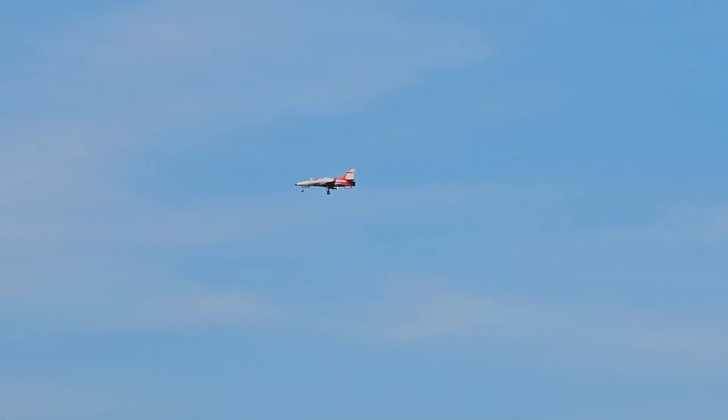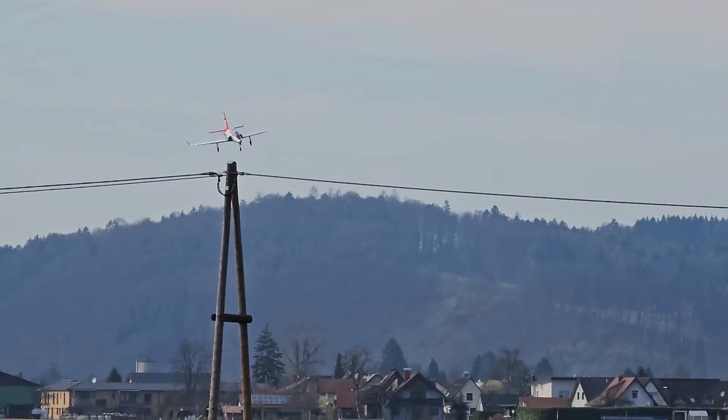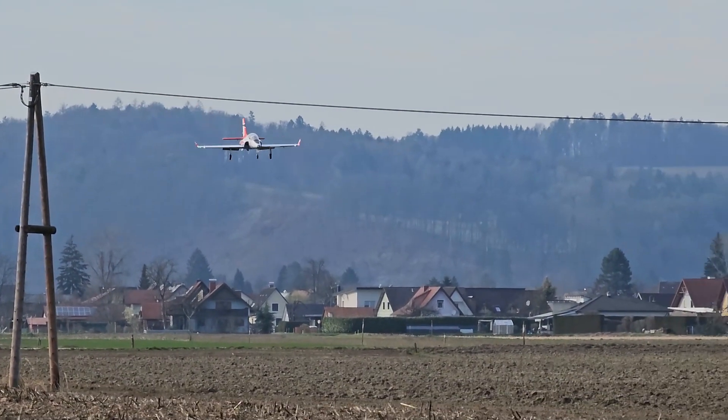I needed to exchange the receiver and the ESC, and I found a Hobbywing FunFly ESC which has 120 amps for 6s operation.